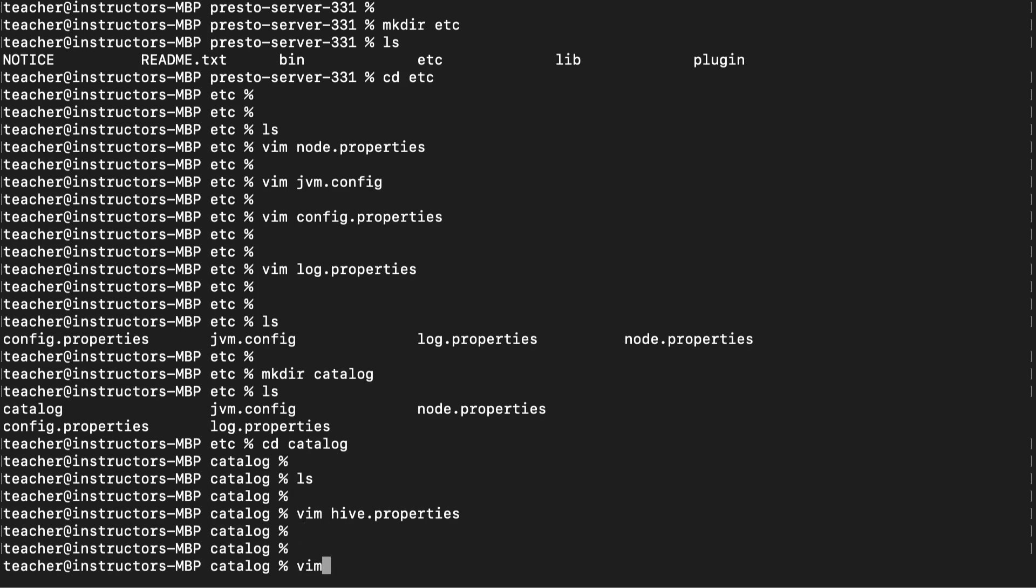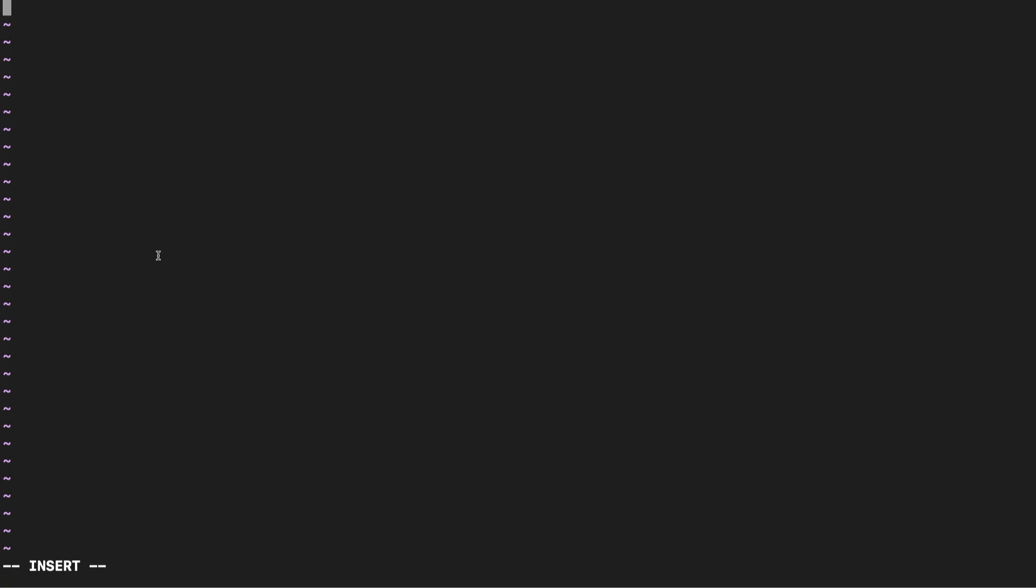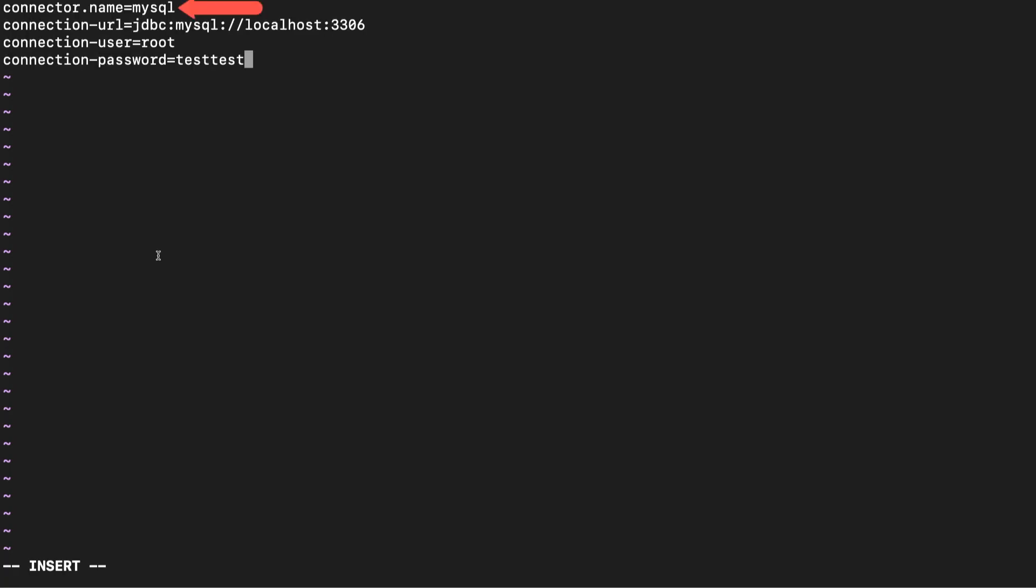Next, let's set up and create the mysql.properties file. By setting up this file, we'll be able to query and create tables in an external mysql database. Remember when we inspected the plugin folder? We also saw a mysql plugin. This is where we use it.